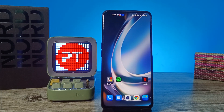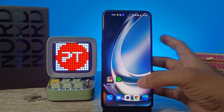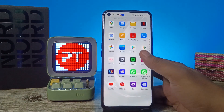Hey guys, welcome back to Phone Tricks. In this video we will learn how to system update OnePlus Nord CE to lite smartphone. Before you start the video, if you are excited, subscribe to our channel for more interesting phone videos.